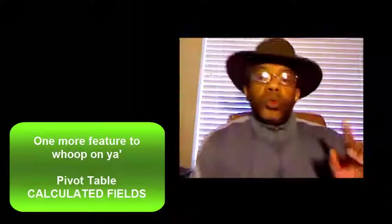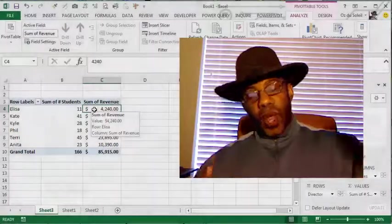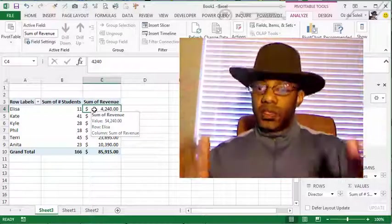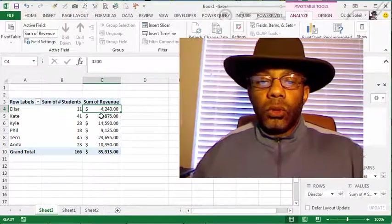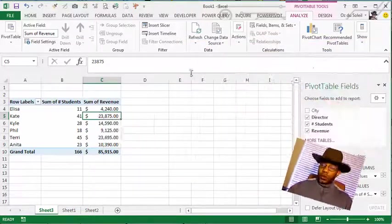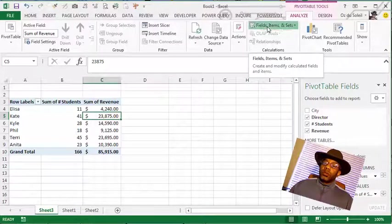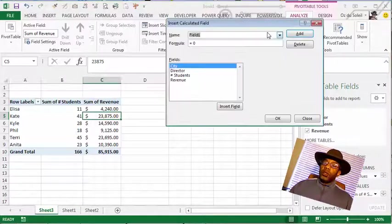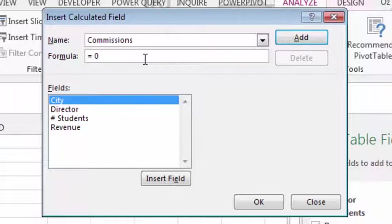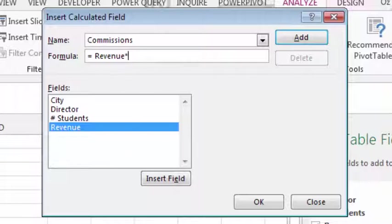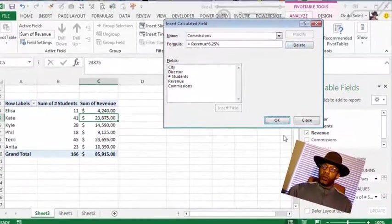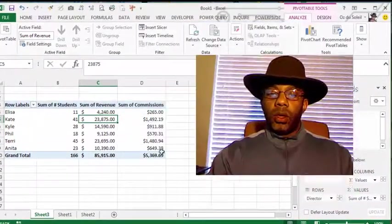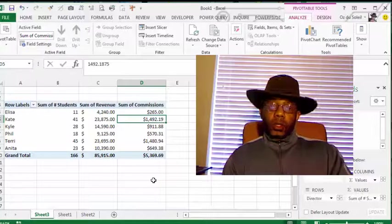And there's one other cool thing about pivot tables that's possible to do in Excel but not in Google Sheets. We're going to make a calculated field so that we can calculate commissions. We're going to go to field items and sets, calculated field. We want to call it, let's say this field of revenue times 6.25 percent. Add the field, okay. Now we know what the commissions are.